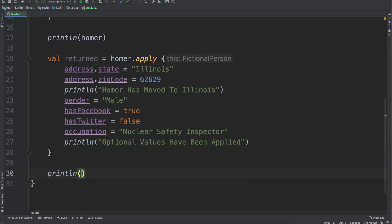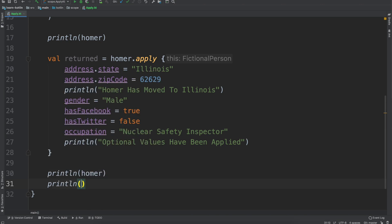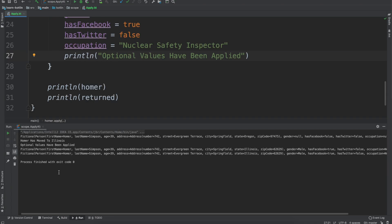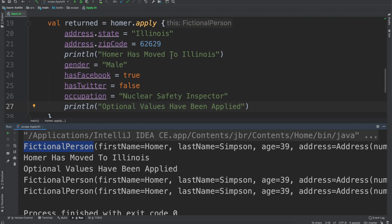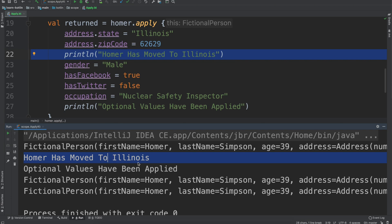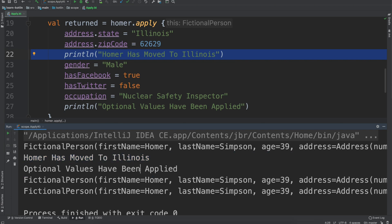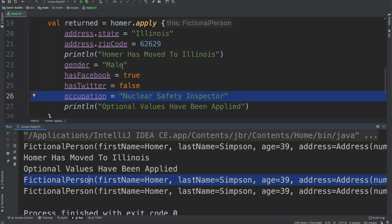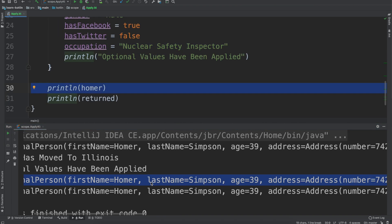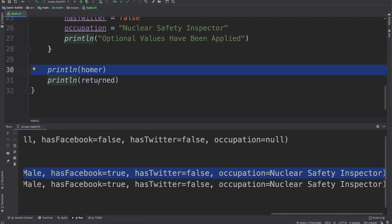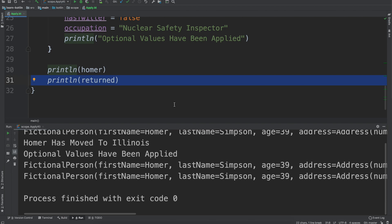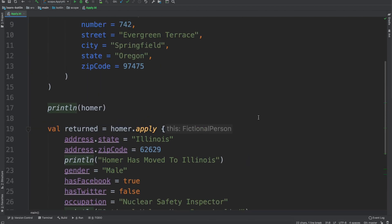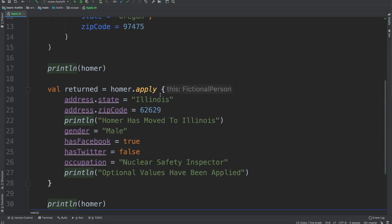And then we can do print line Homer, and then print line returned, just to show what it's doing. So we have fictional person, and we have Homer has moved to Illinois being printed out. We have the optional values have been applied, and then the next print line which is Homer. And then you'll also notice the print line for the returned value — it returns fictional person.